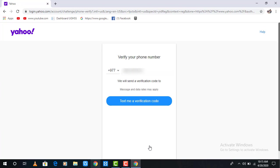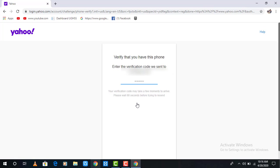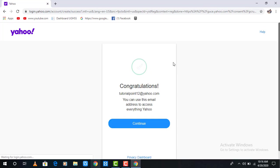Then they may send you a verification code to your phone number. Click on text my verification code, and you will receive a verification code from Yahoo. Enter that on this screen and click continue.